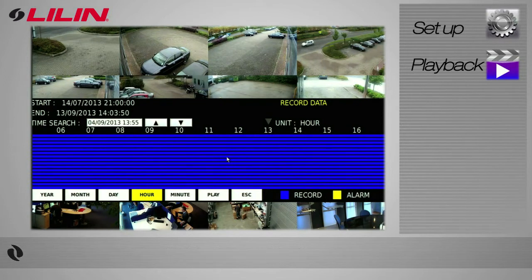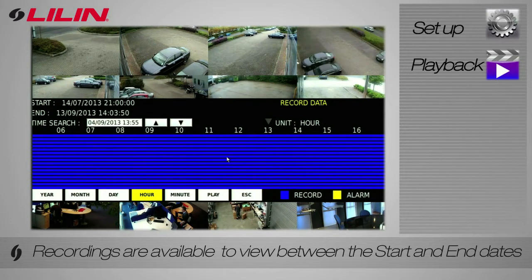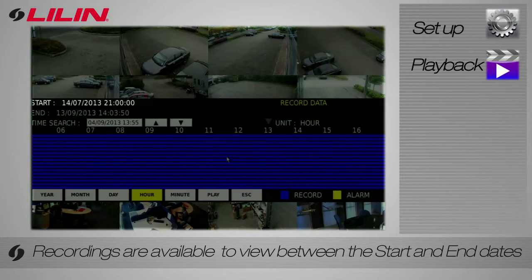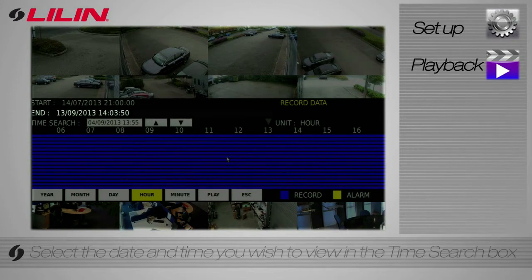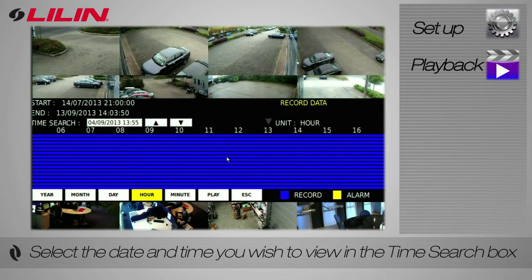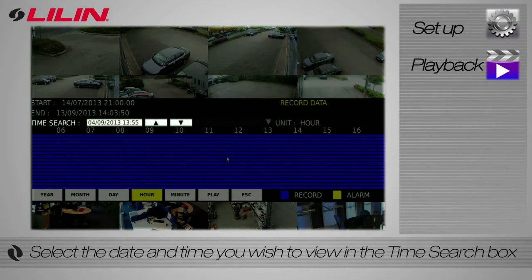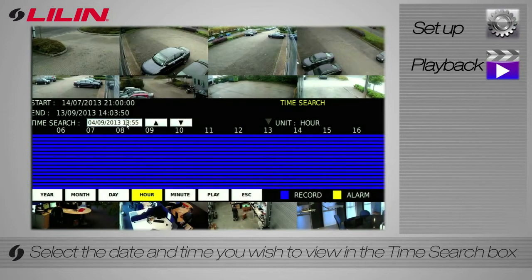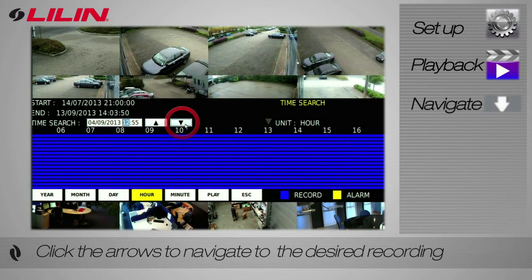On the left hand side of the playback bar is the timeframe of the recordings available to view. Using the time search box, select the time and date you wish to view. You can navigate by using the arrow keys.